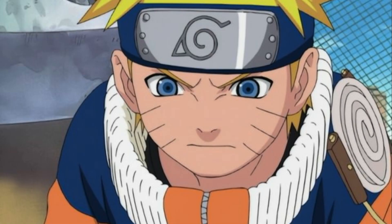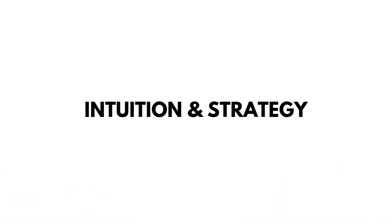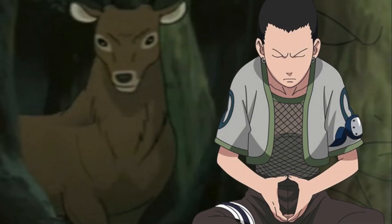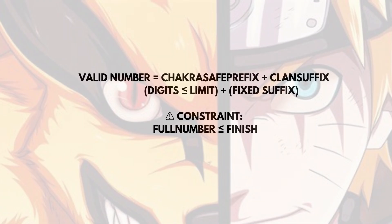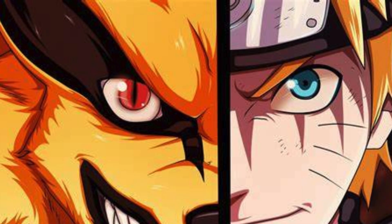Now, how do we solve this without brute-forcing through all chakra IDs? That's troublesome. We'll use a reverse chakra build strategy: One, we treat each number as a prefix plus suffix. Two, the suffix must match the clan symbol. Three, the prefix must be filled with chakra-safe digits less than or equal to limit. Four, and we can't go beyond finish, like Naruto can't go full Kurama mode inside the academy.